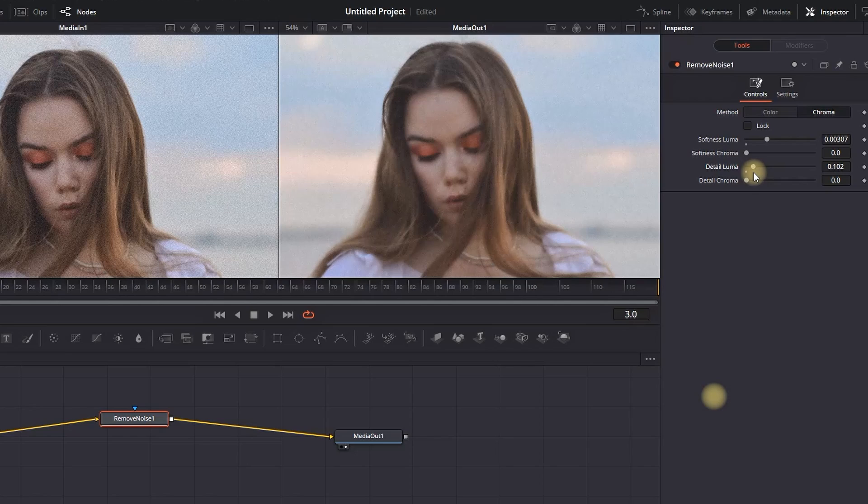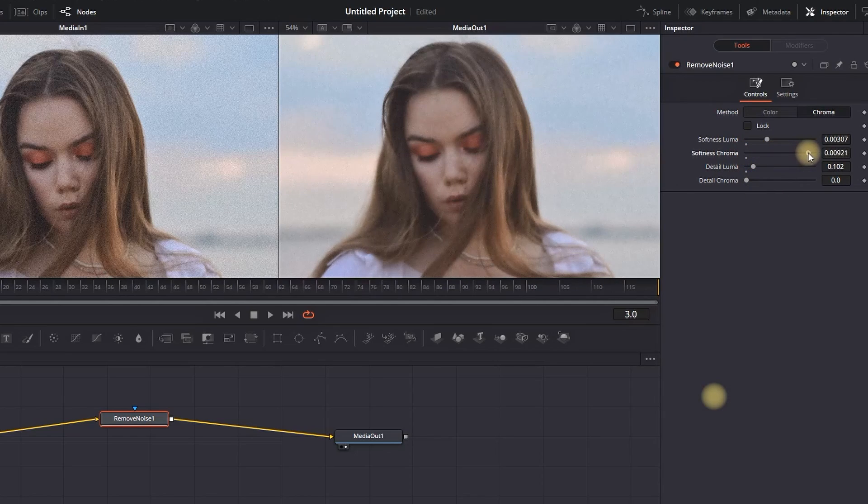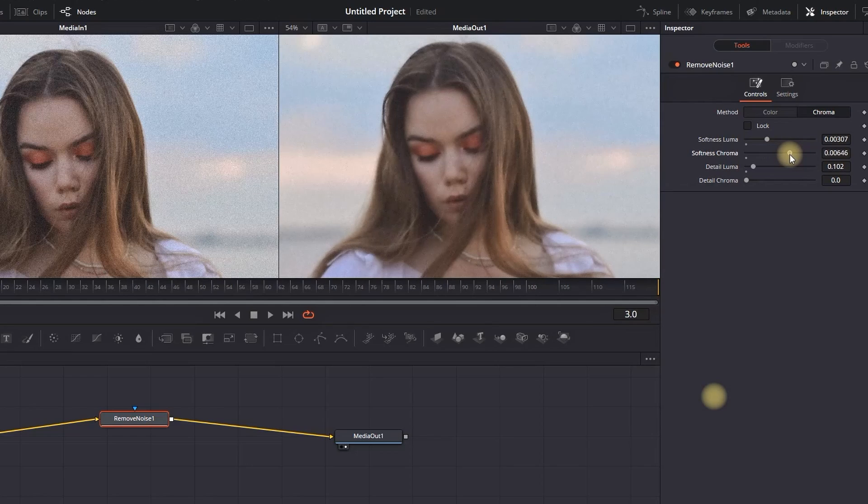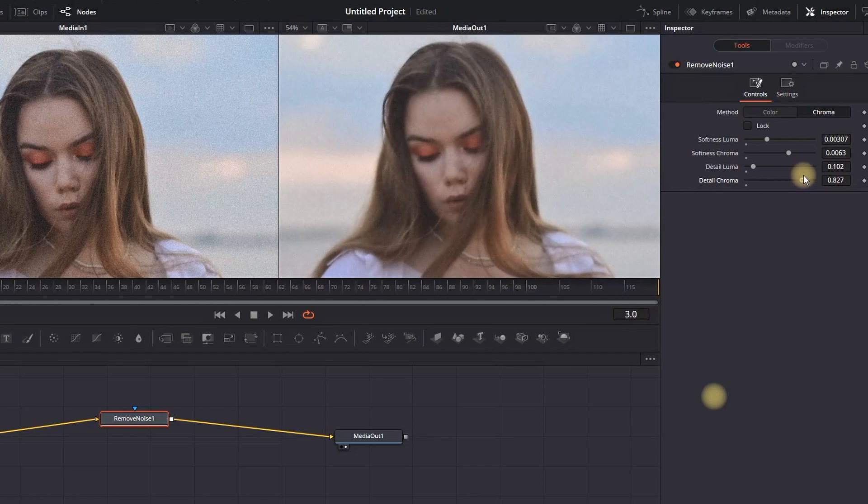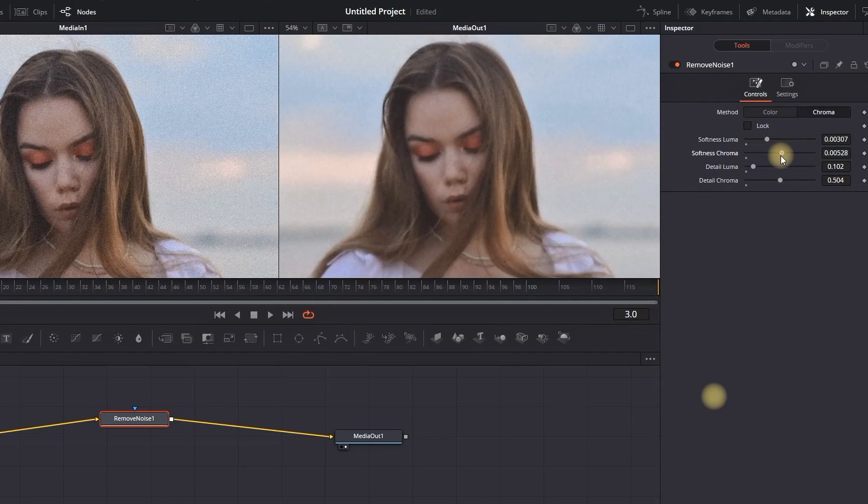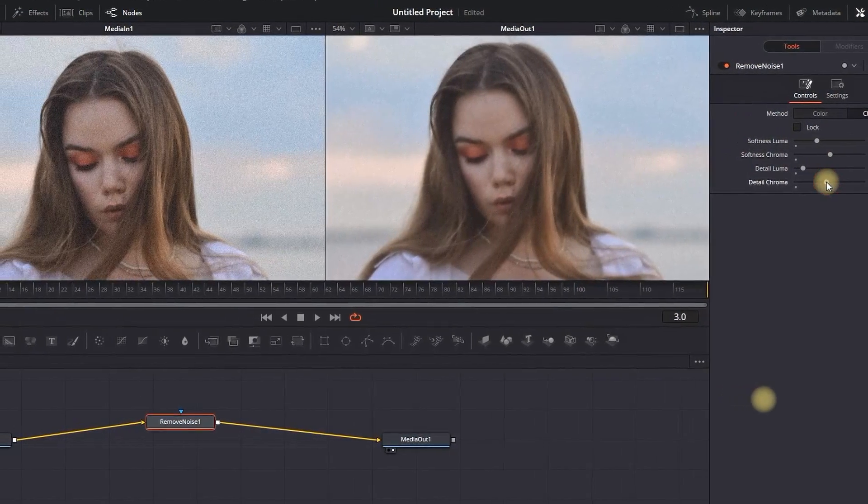Lastly, we're going to Softness Chroma. We can increase that actually a little bit more than the previous one, around here in the middle, and also increase the details right around with the same values. Just remember when you're adjusting the values of these settings that you're constantly looking at your Media Out, which is on the right viewer, so you can preview what the changes are actually doing.